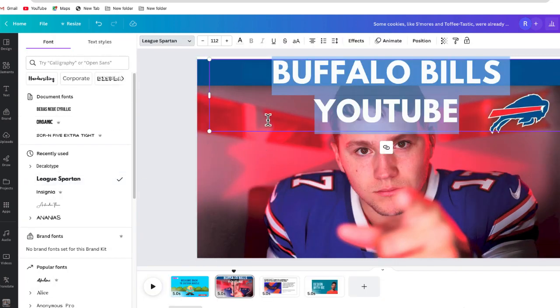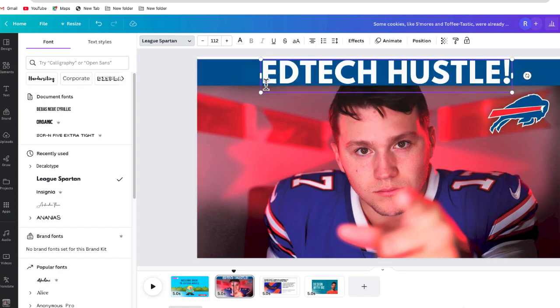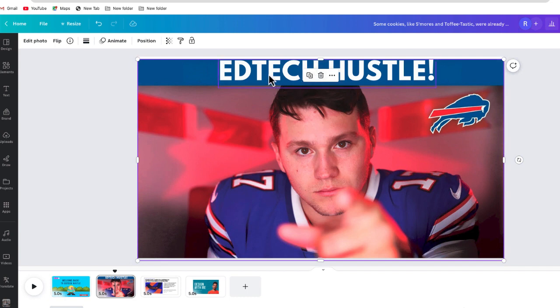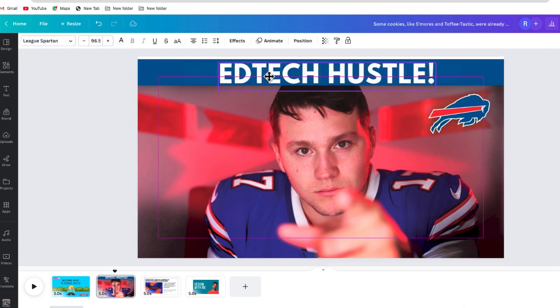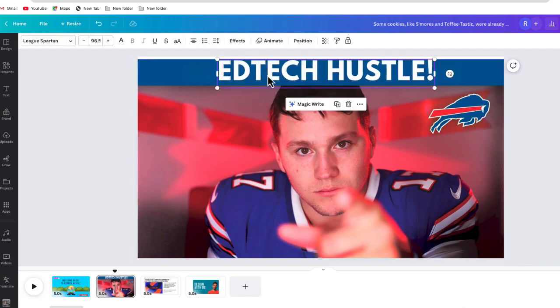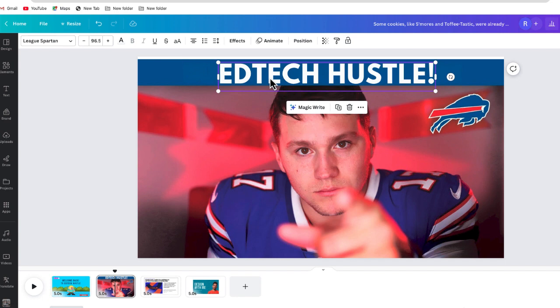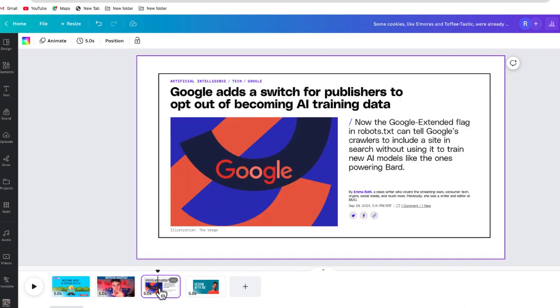Luckily, just from using this font, I know that it's League Spartan. There we go — it's the same exact font that's on there. I can just change it like that, maybe make it a little bit smaller, and I have the same exact font that was on that original photo. I was able to use this tool to remove the text and edit it.